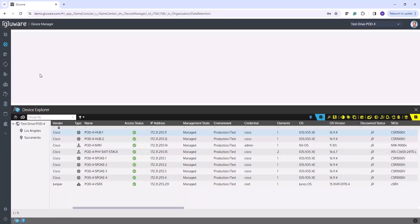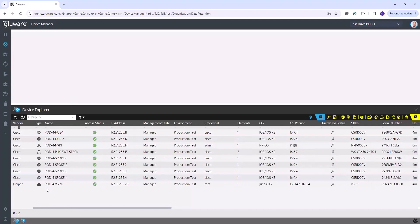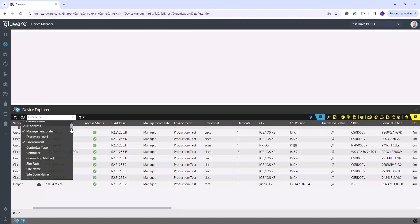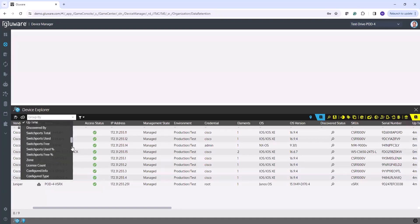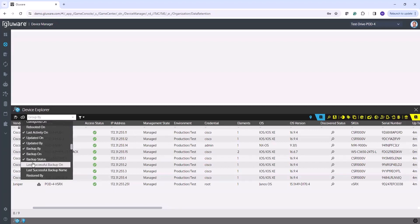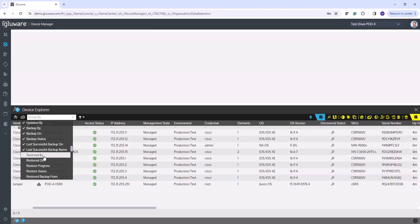Here we are back in the device explorer in Device Manager. I'm going to turn off the sites view and consolidate down to my device explorer grid. One of the things you're going to see in the device explorer grid are new columns available for backup: backup by, backup on, backup status, last successful on, and last successful name, as well as restored on, and restored by.